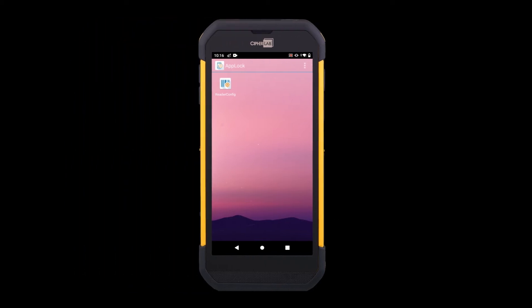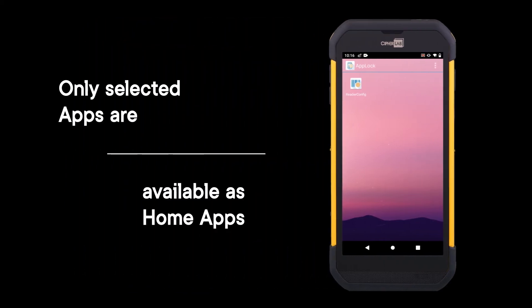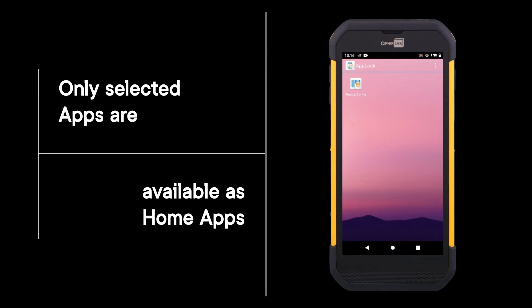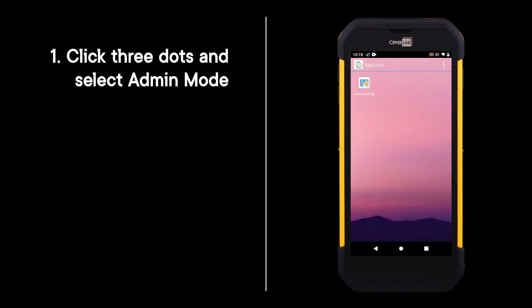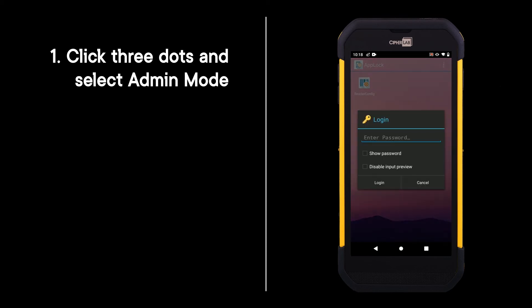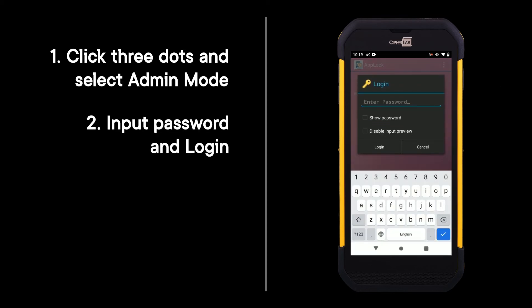Done. Only the selected apps are available as home apps. To return, click the three dots and select Admin Mode, then input the password and login.